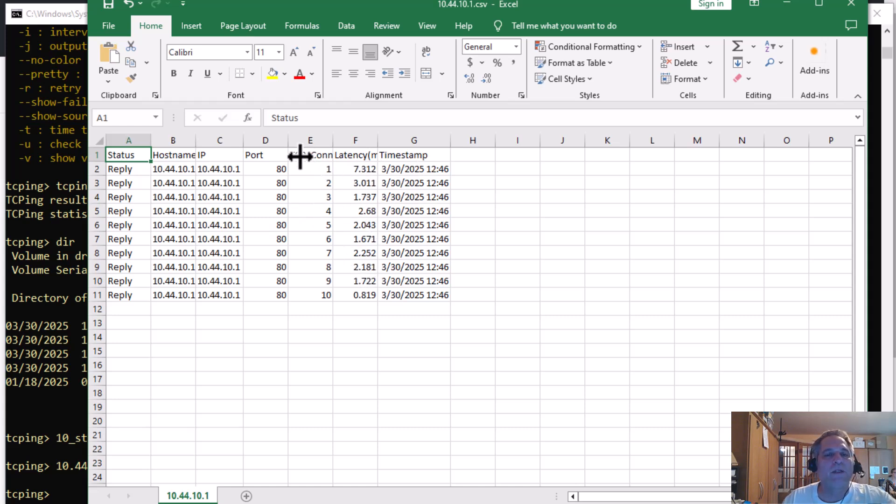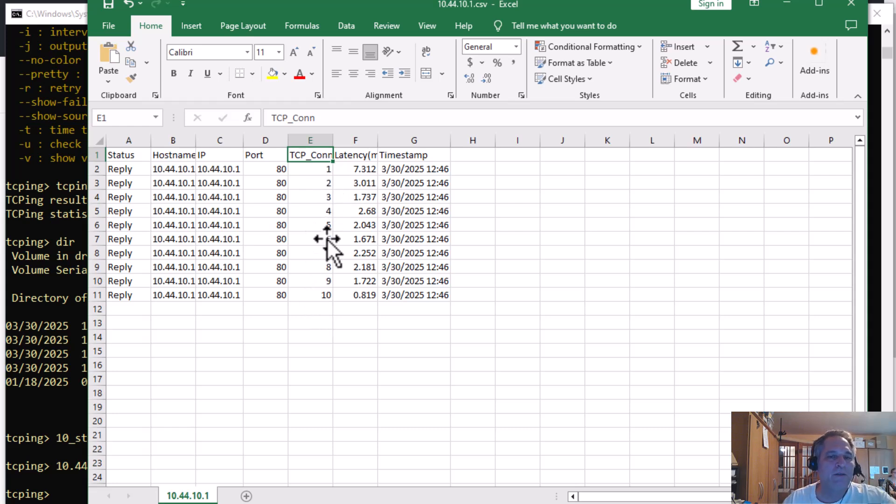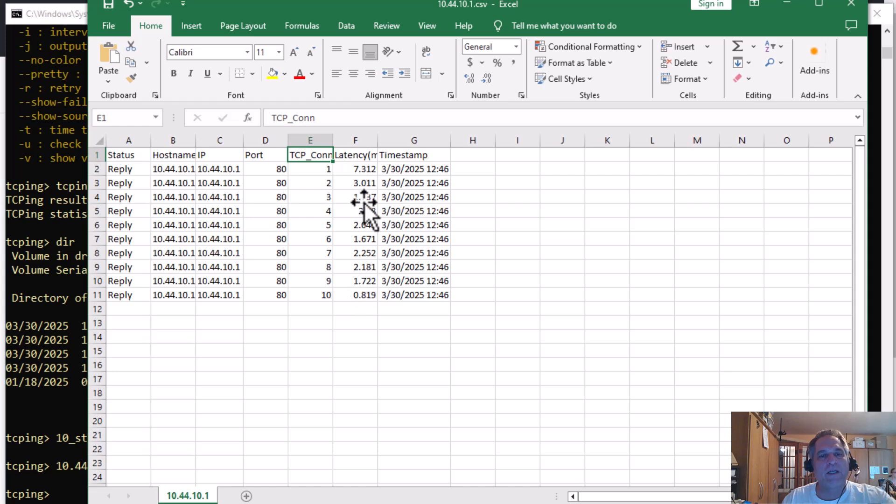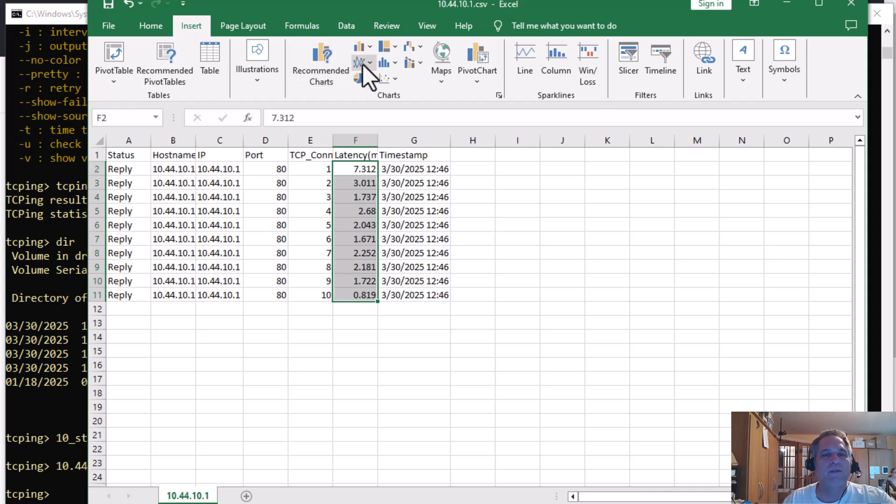This guy shows me the actual TCPing requests and time results for all of them. Don't let this throw you off, TCP underscore CON. A few people have asked me, is that connection? No, it's like a counter for the number of probes. I did 10, so you can see 1 through 10, it's done. And again, there's the time. So if you wanted to graph this, for example, which is why we like to put this in CSV. Insert.